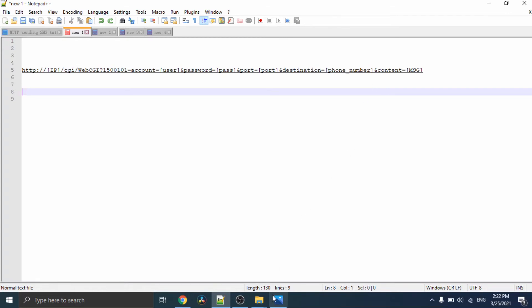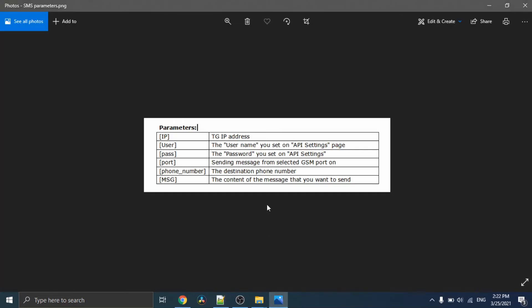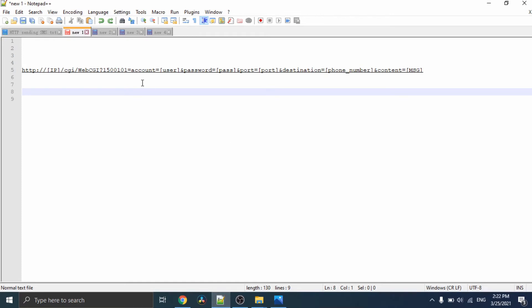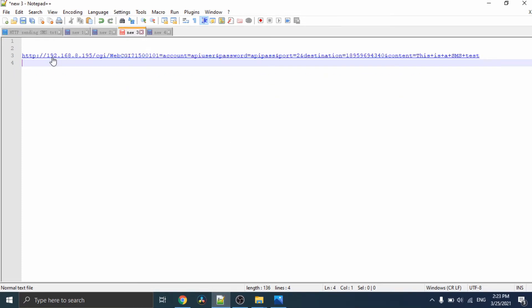Here is the gateway IP address, and API user password, GSM port, destination number, and content.